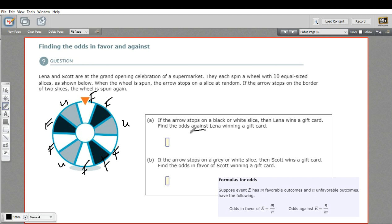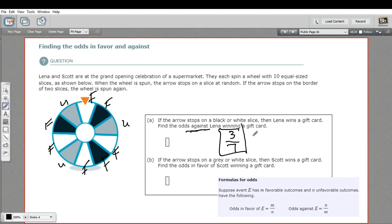We want the odds against winning a gift card, so we use the odds-against formula: unfavorables on top, favorables on the bottom. The unfavorables is three and the favorables are seven, so the odds against Lena winning a gift card is three over seven.